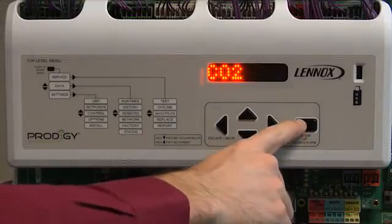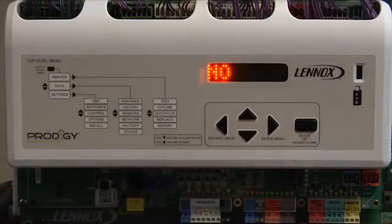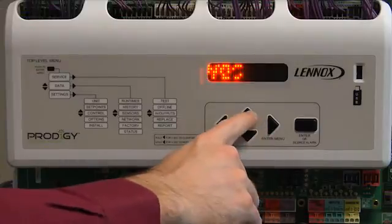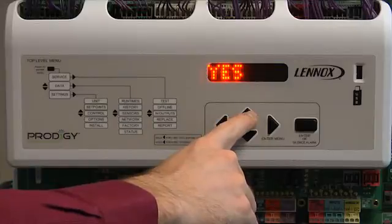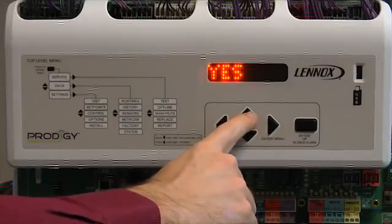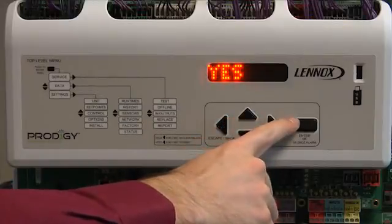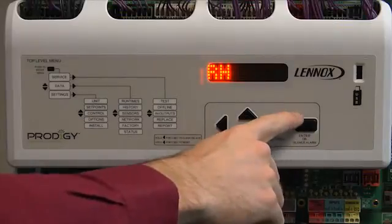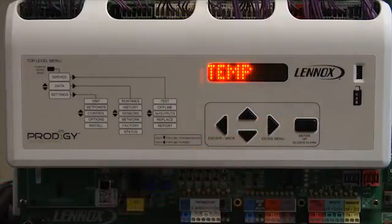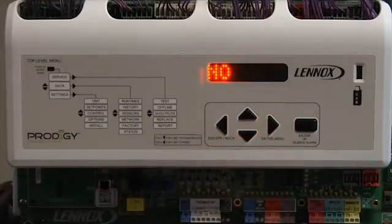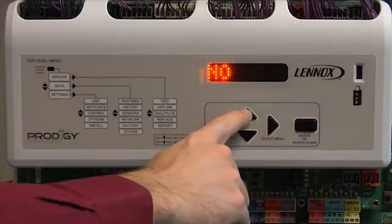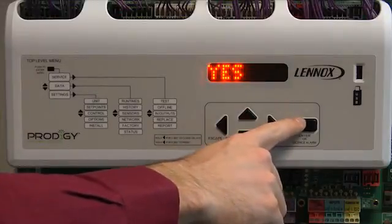CO2 will be displayed. Press enter. No will be displayed. Use the up or down arrow to change to Yes if you have a network CO2 sensor, then press enter. RH will be displayed. Press enter. Use the up or down arrow to change to Yes if you have a network temperature sensor, then press enter.